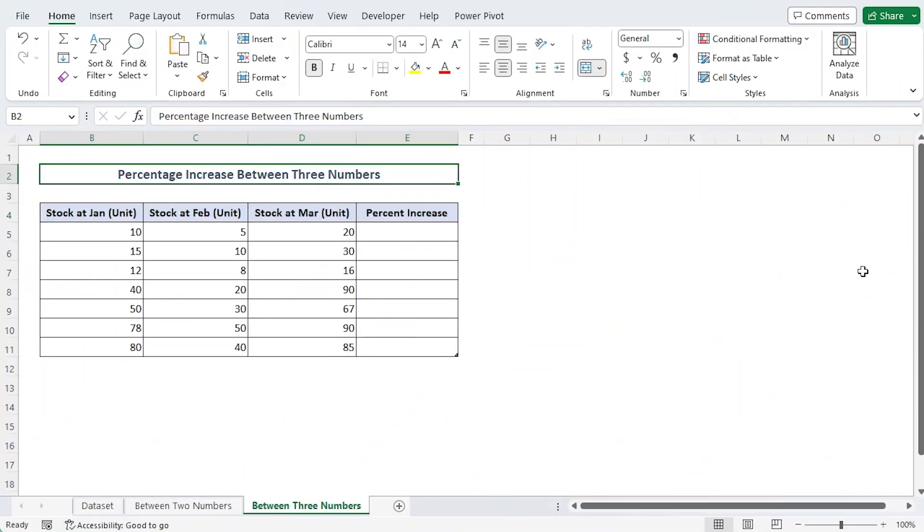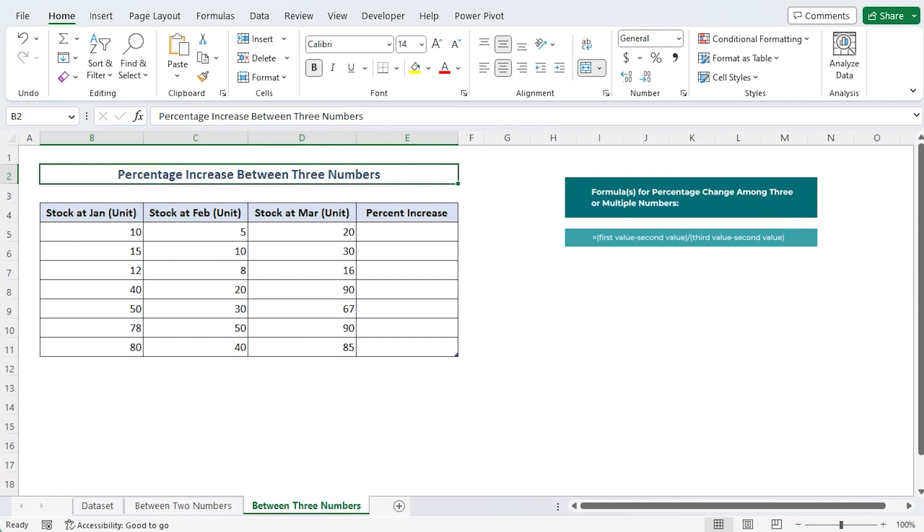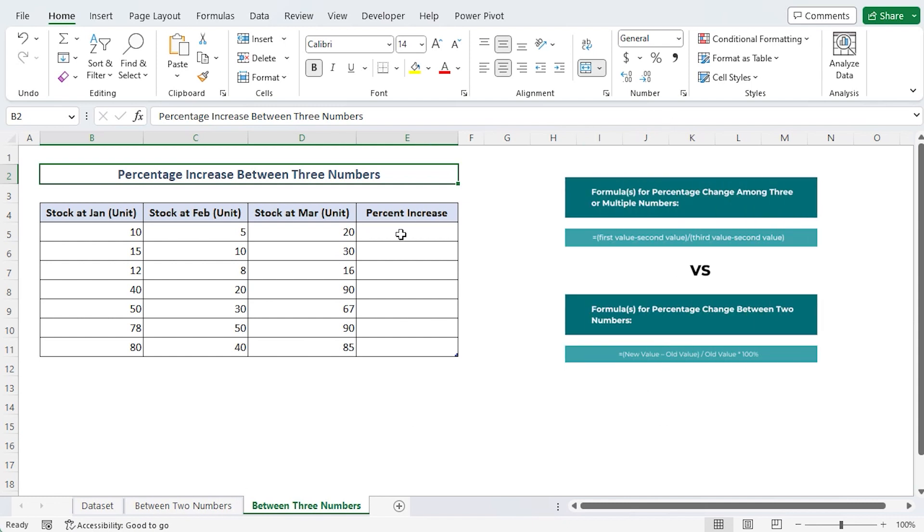The percentage difference between three or more integers. The formula in this instance differs somewhat from the formula in the case of two numbers.